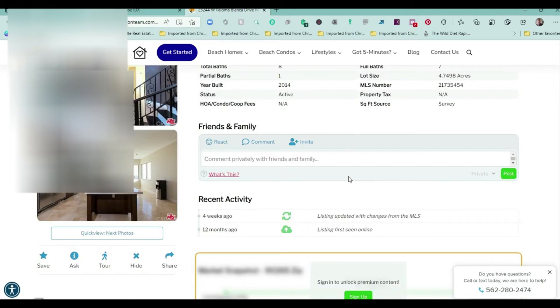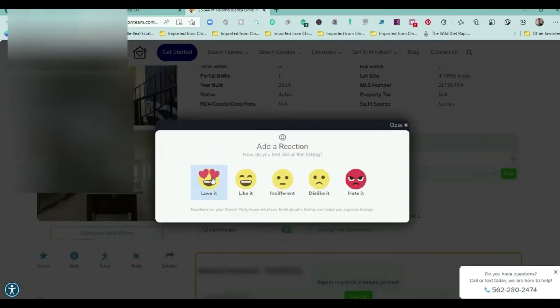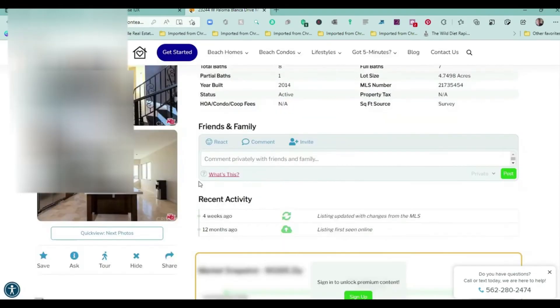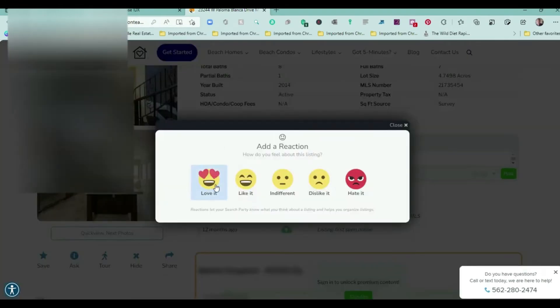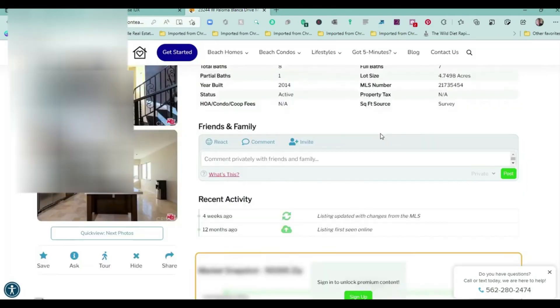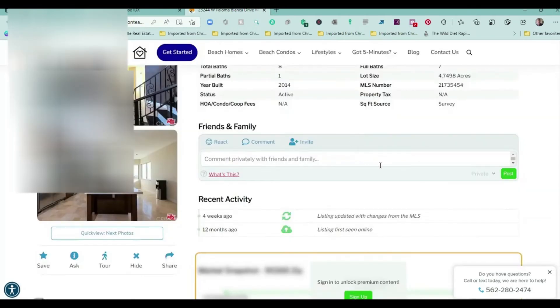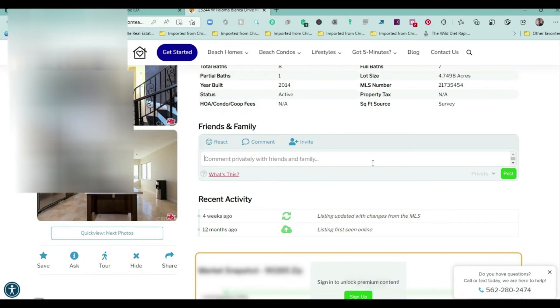They can hit the Reaction Tool and they could say 'Love It'. It's going to cause them to register, but they could rate it with all these different emojis, makes it kind of fun. They could invite one of their friends. Let's say they had a friend in Idaho or somewhere, they could type in their email address and hit Send Invitation, and they would get an invitation to help with the search. If they fell in love with the property, it's another way of doing it.